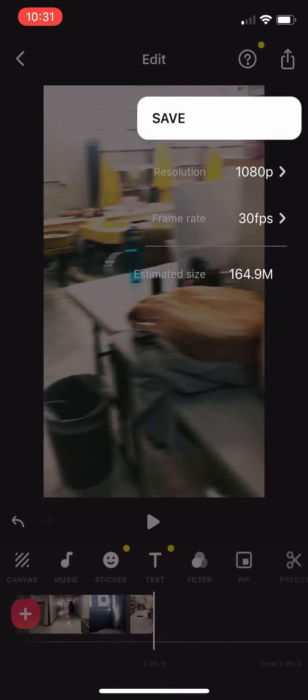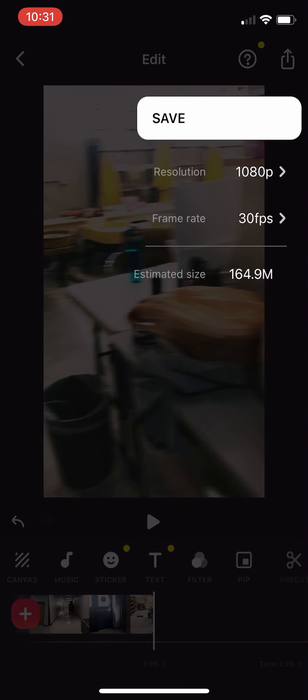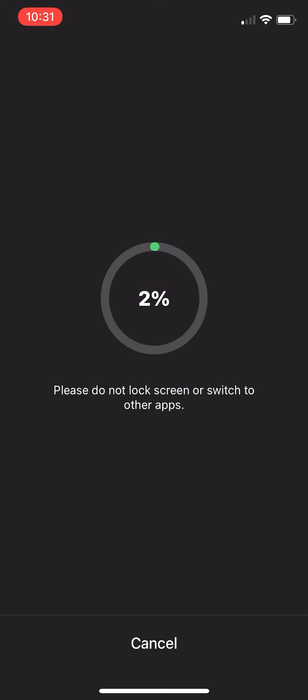To save, click on the share button on the top right corner, hit save, and you're done.